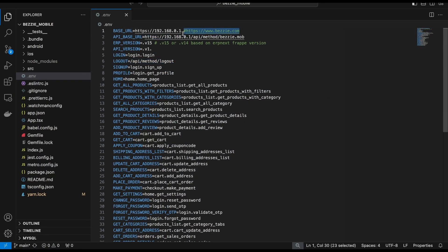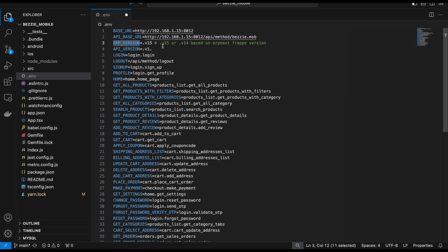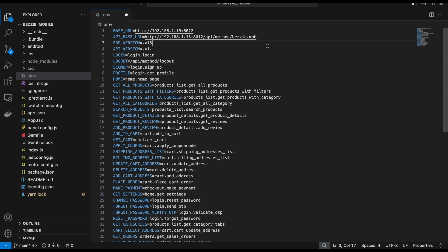I got my IP from the network settings. Let's add that IP in the environment file. I'll remove the placeholder and enter my IP with port 8012. That IP is not HTTPS, so let's remove the 's' from the URL. Copy this and paste it in API_BASE_URL as well. The URL setup is done. Next is the ERPNEXT_VERSION variable — this is used to identify which version of ERPNext is being used. We have two options: version 14 or version 15. I'm using version 15, so I'll keep it as version-v15.